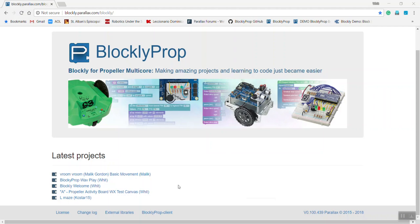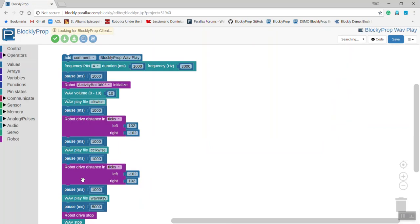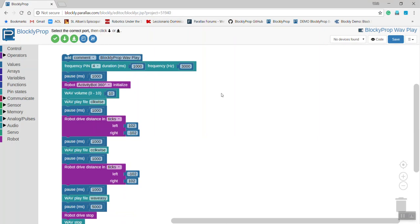Next let's go to BlocklyProp and write some code. This project is called BlocklyProp WavePlay. When we open it up, you can see that the comment says that's the name of the file. It's project number 51940 and is shared publicly. Now let's look at the code.